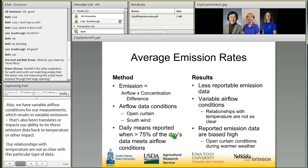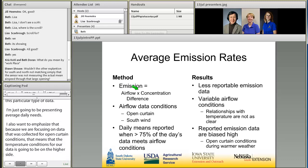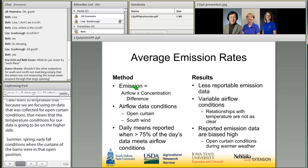I want to emphasize that because we are focusing on data collected during open curtain conditions, the temperature conditions in our dataset will be on the higher side — spring, summer, and early fall. Thinking back to the concentration data, we saw higher ammonia and hydrogen sulfide concentrations with increasing temperature, so our reported emission data are going to be biased high for that reason.